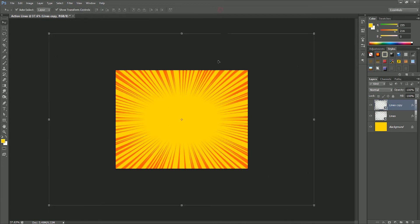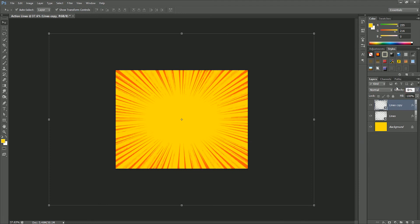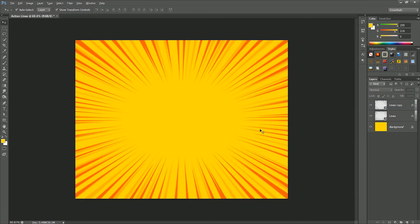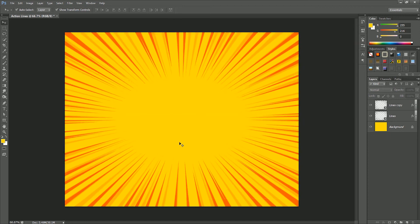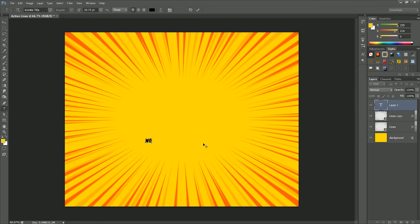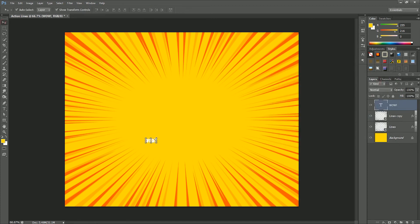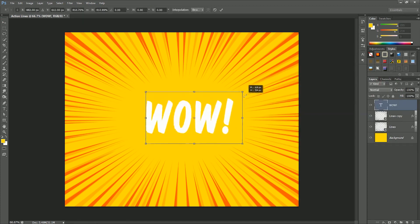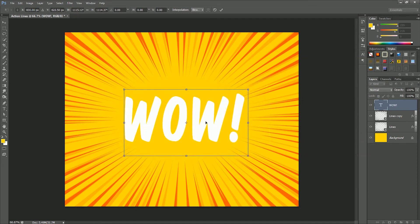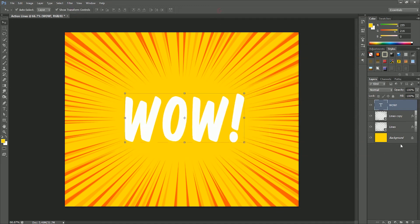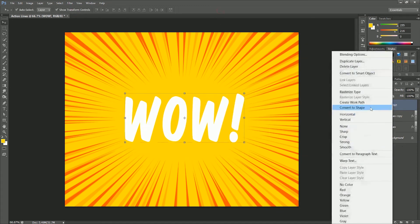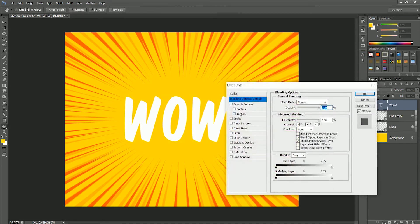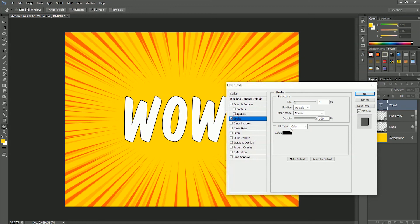Let's add some text in the center. Take the type tool, type WOW with exclamation to get a striking effect. Make the color white, scale it and place it in the center, hit on tick. Now right click, open the blending option, select stroke, set the value 10, color will be orange, click OK.